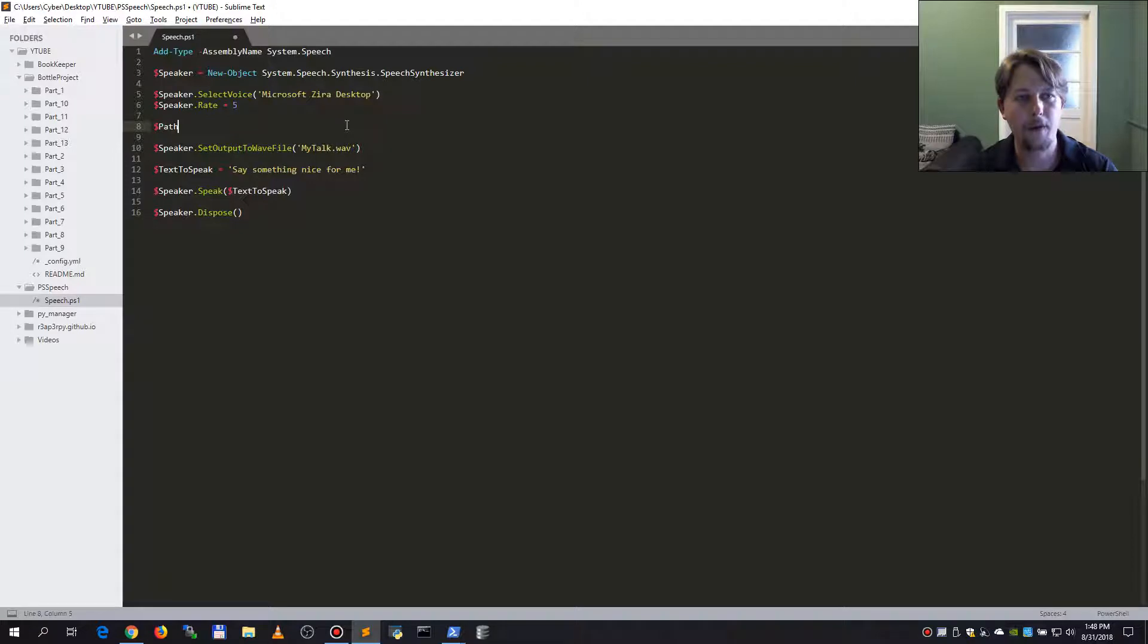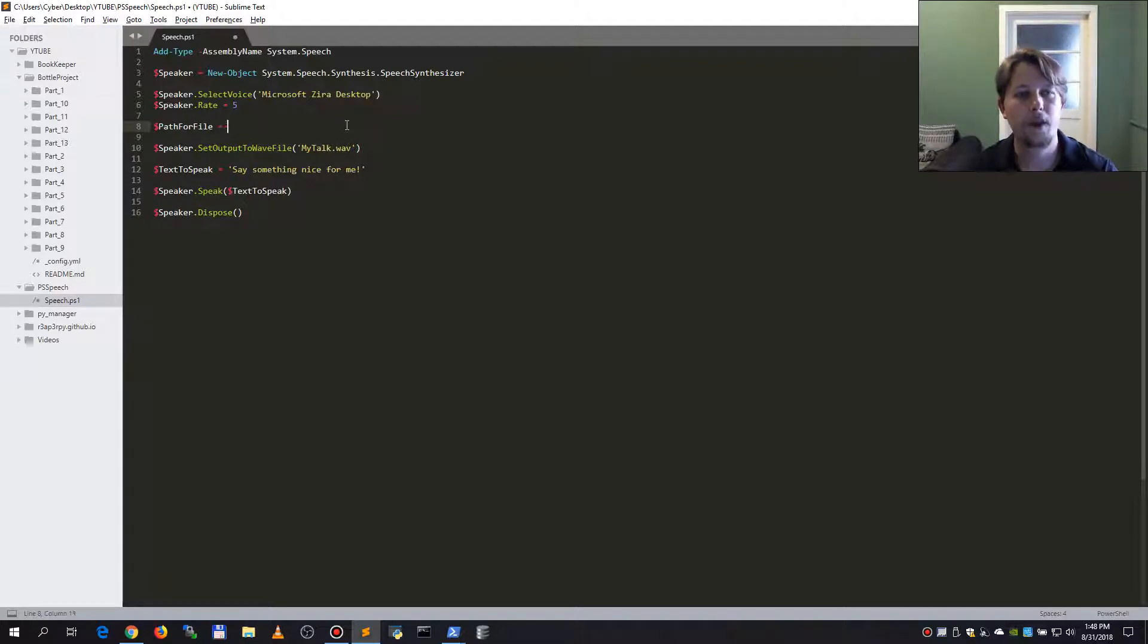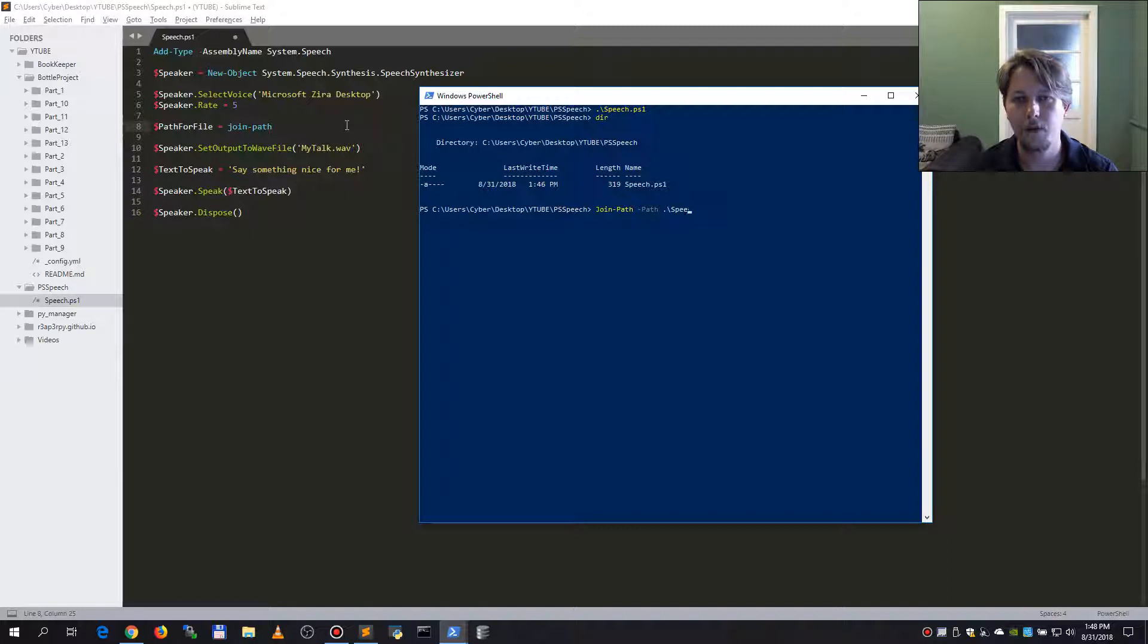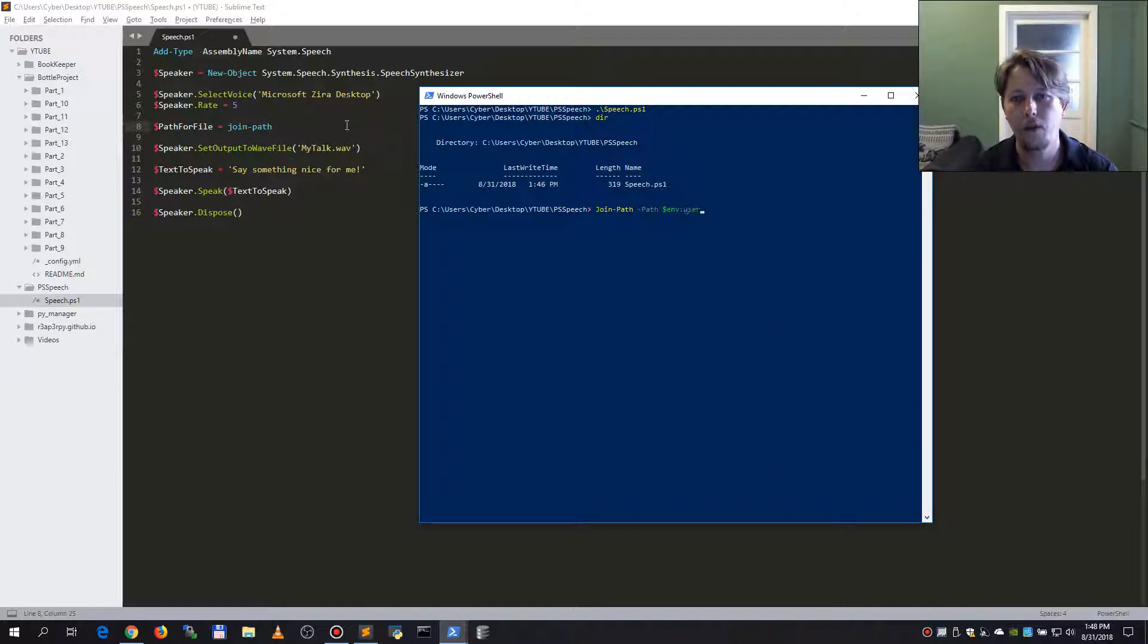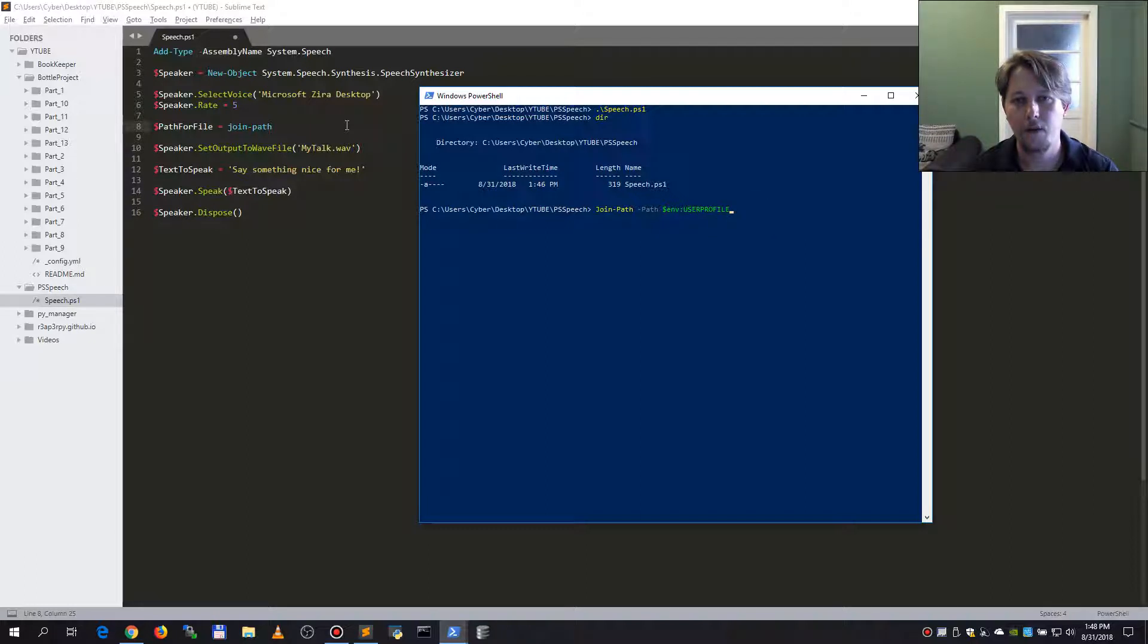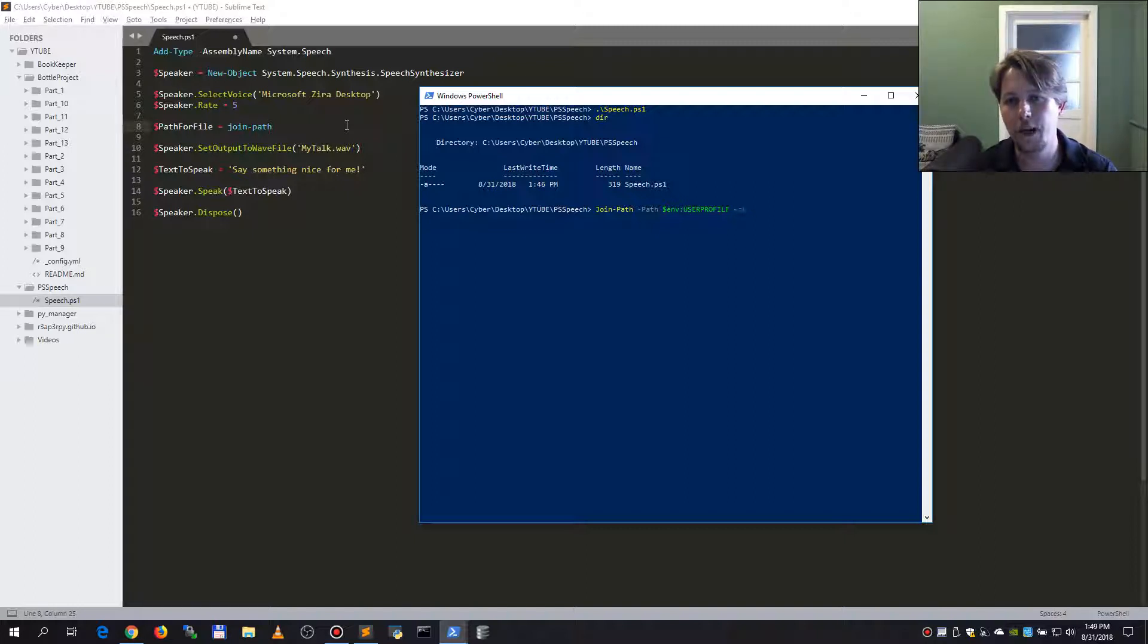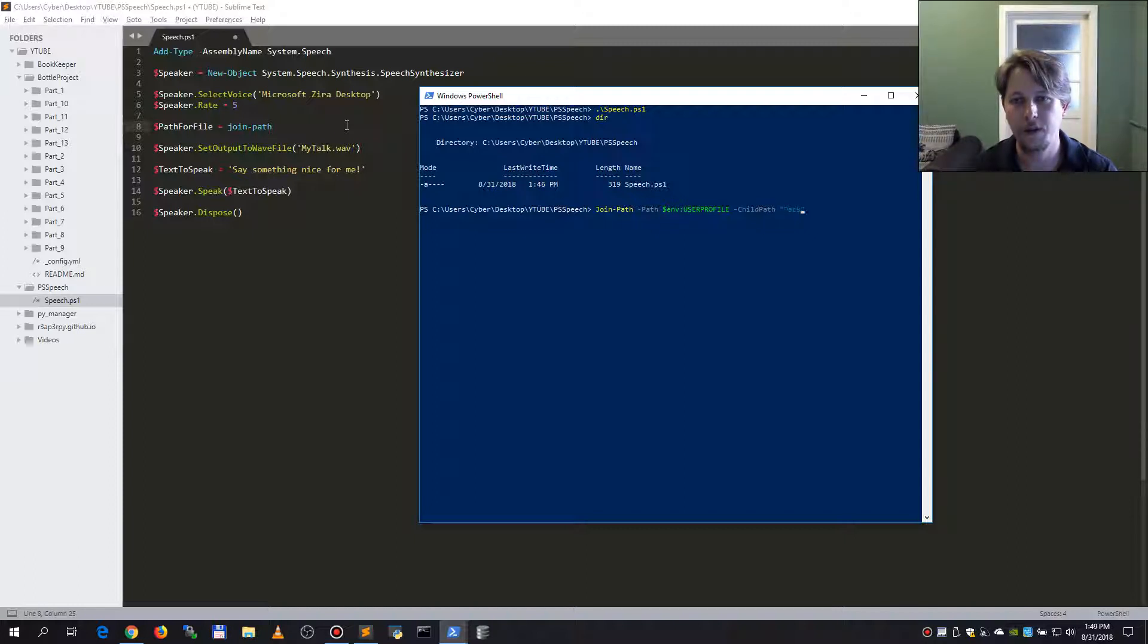So let's create a path for file. This is going to be the join path. Path is the end user profile and we should use the child path which is going to be specified as desktop.